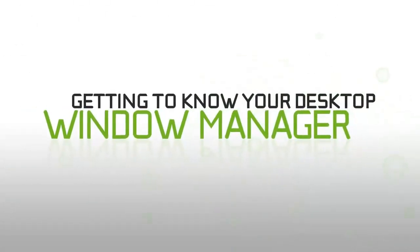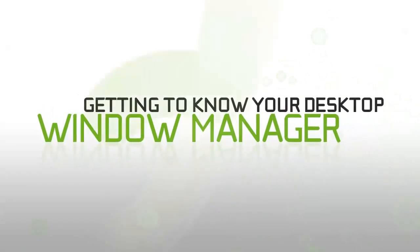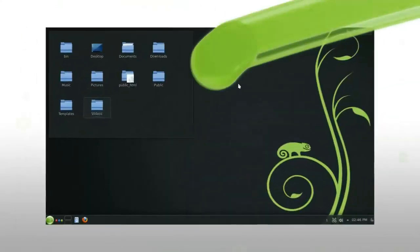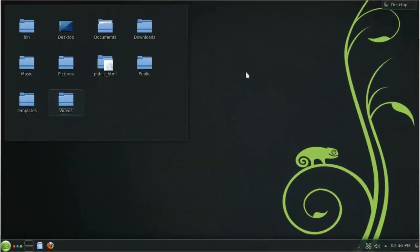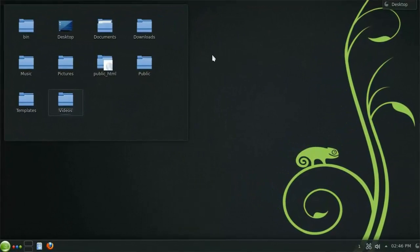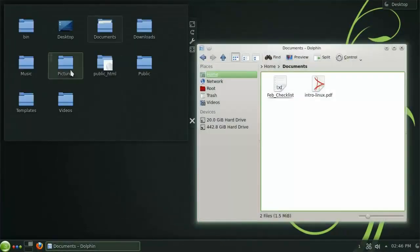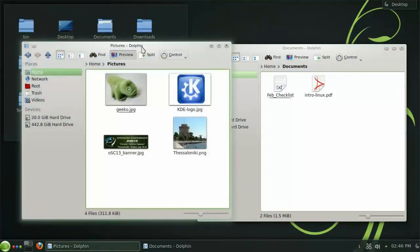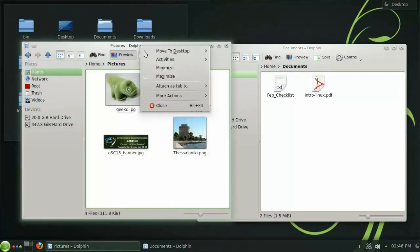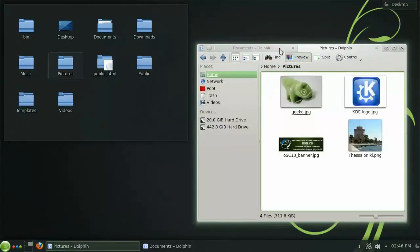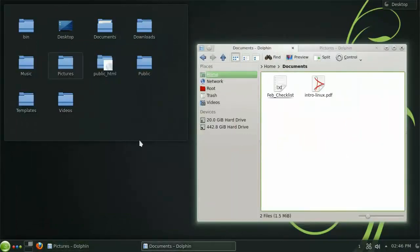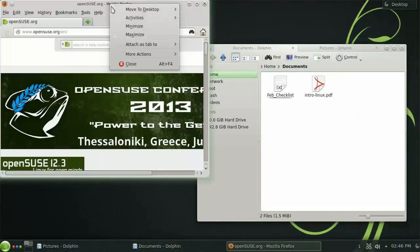Let's take a quick look at some of the basic features of the KDE Window Manager. You may find it convenient to arrange multiple directories as tabs. To do this, you can simply right-click the title bar and choose the option Attach as Tab to. This feature isn't just limited to the file manager either. Any window can be added as a tab in this way.